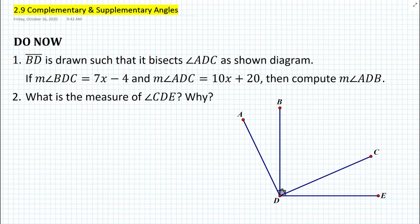Hi everyone, this is Mr. Cervone. Welcome to my math channel. In today's geometry lesson, we'll be learning about complementary and supplementary angles.